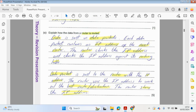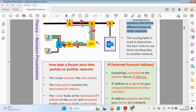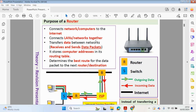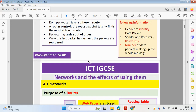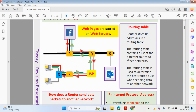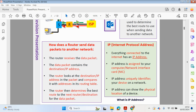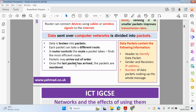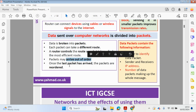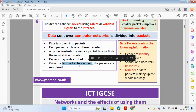To recap: routers connect your device to the internet and can connect local area networks together. They receive and send packets of data, and the routing table helps send those packets using the most efficient method by looking up IP addresses to determine the best route. Once all packets have been received, the data is reordered back into the right order, since packets may arrive out of sequence and the last packet triggers reassembly.